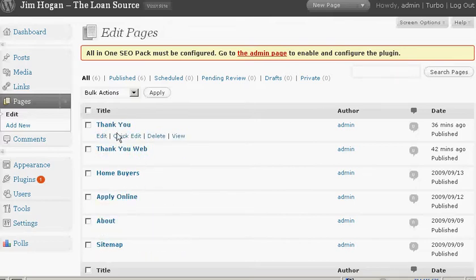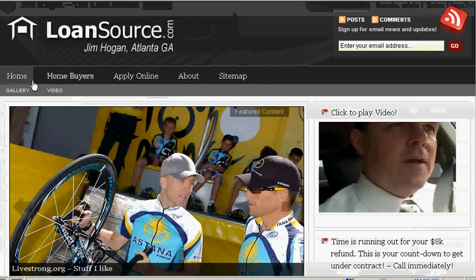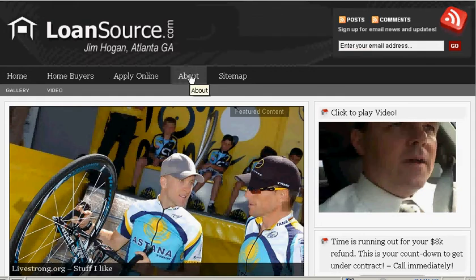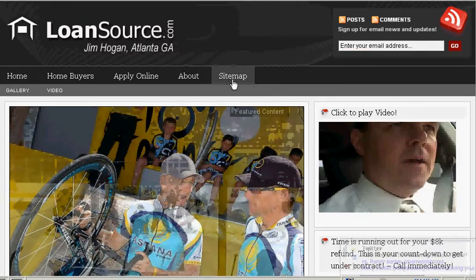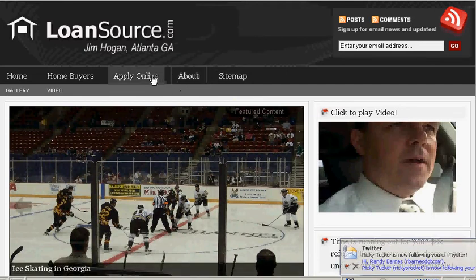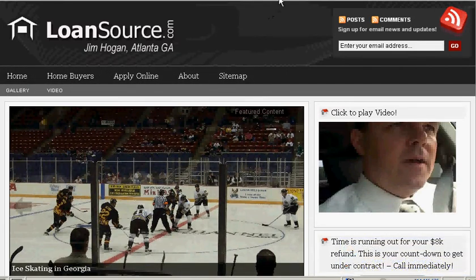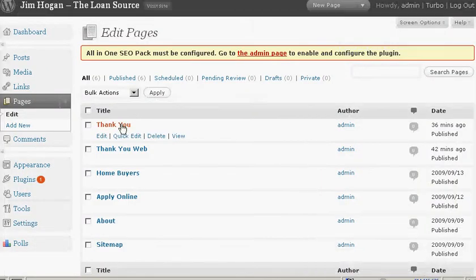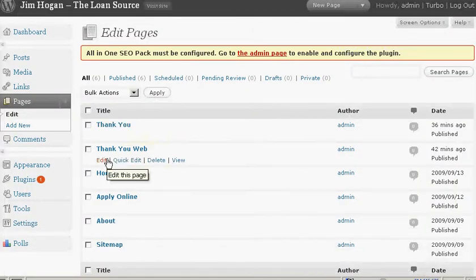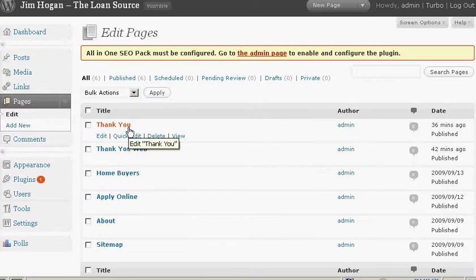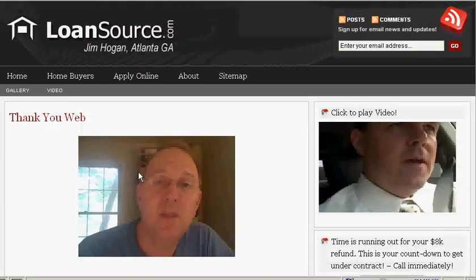Notice here that I have two pages: 'Thank You' and 'Thank You Web.' These pages do not appear in the navigation of the site. Whenever you install a new page in a regular WordPress installation, you're going to get a link in the navigation bar to that new page. Sometimes you're not going to want that.